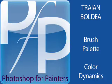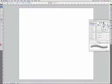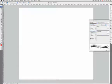Hello, let's look at color dynamics in the brush palette. Color dynamics determine how the color of paint changes over the course of the stroke.